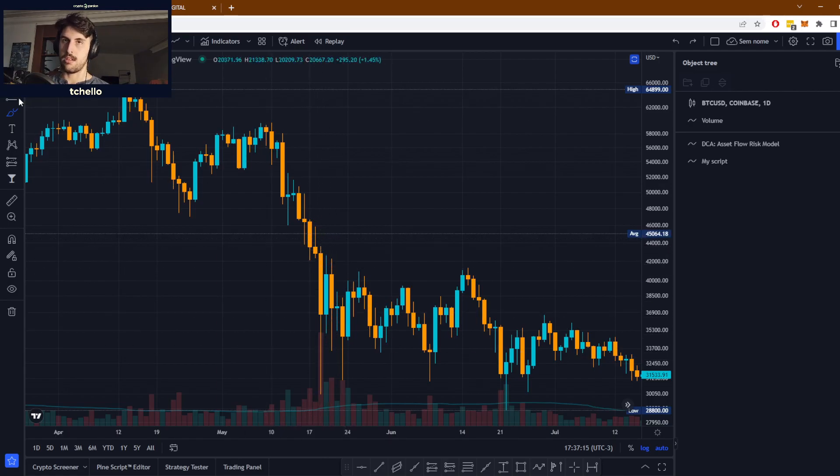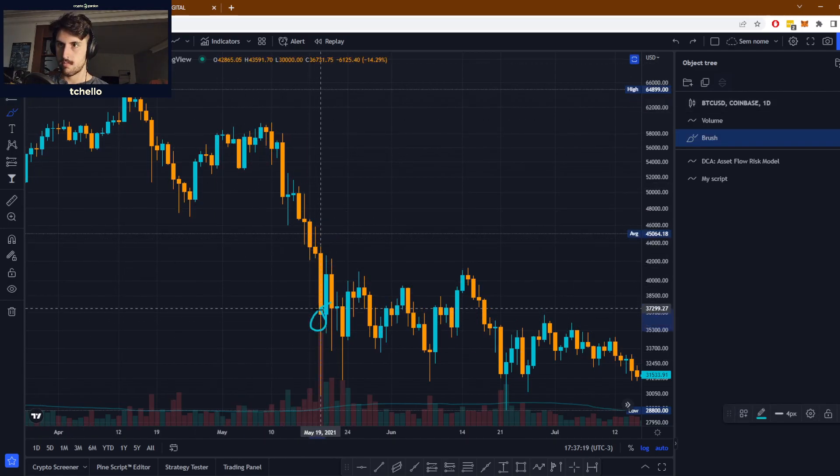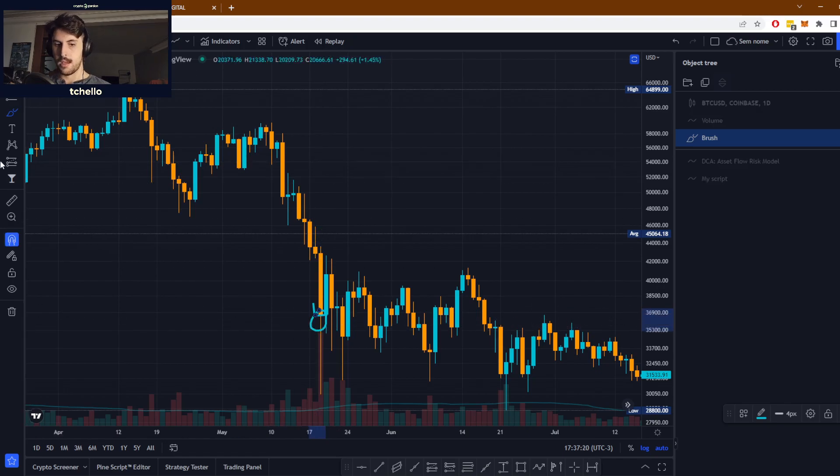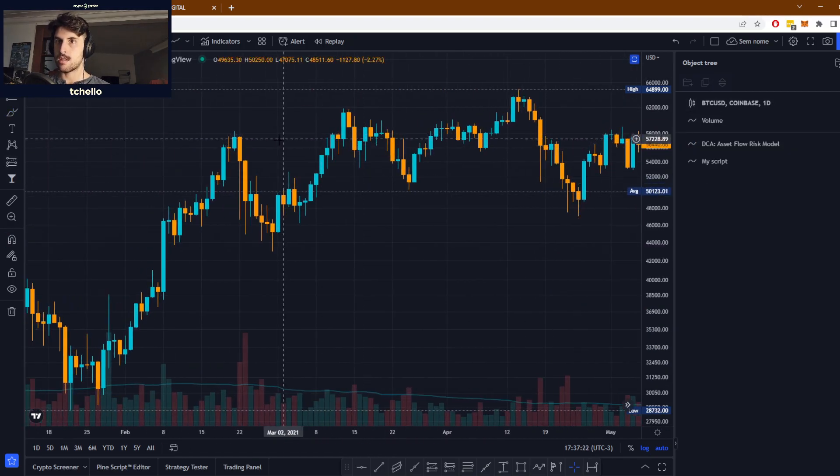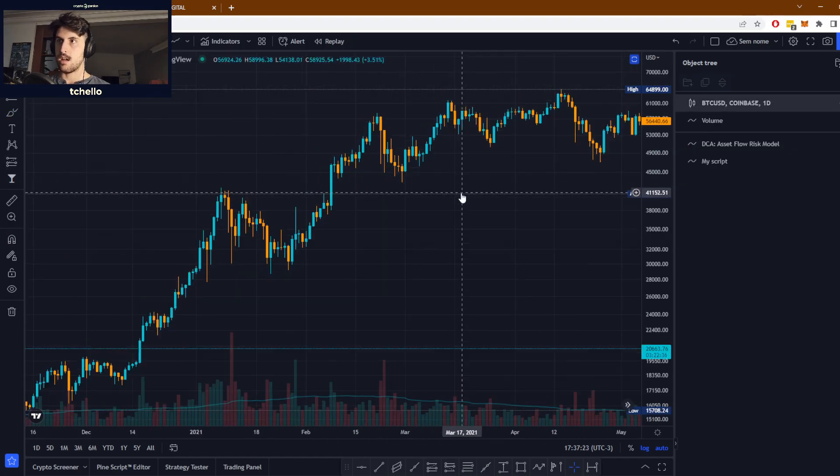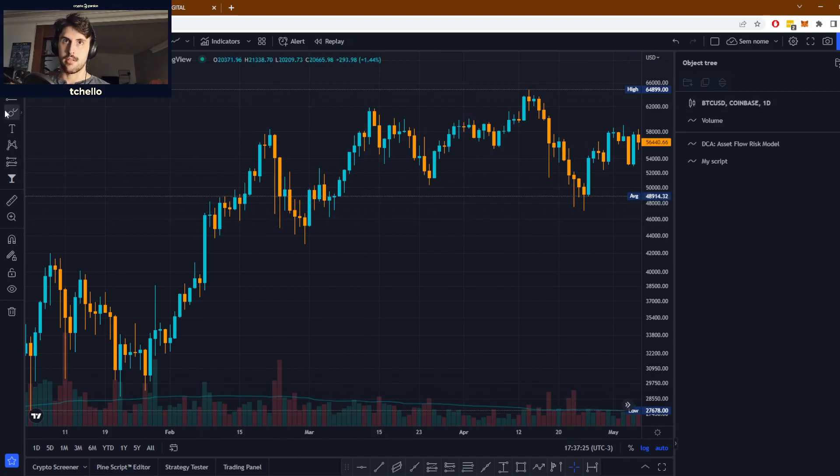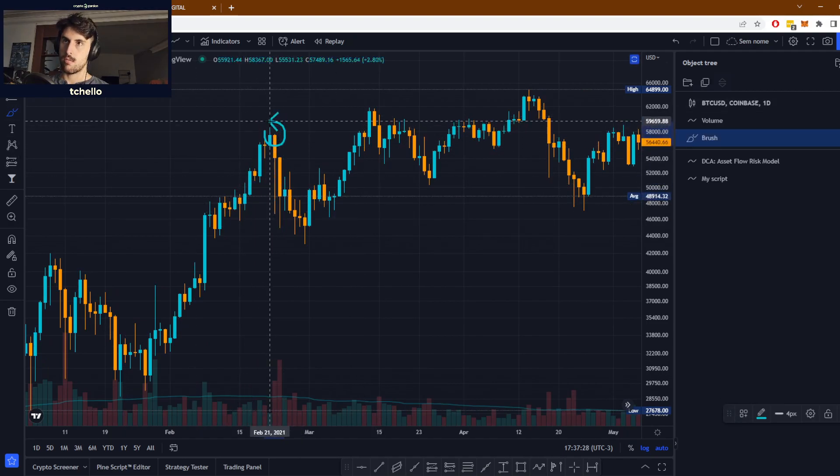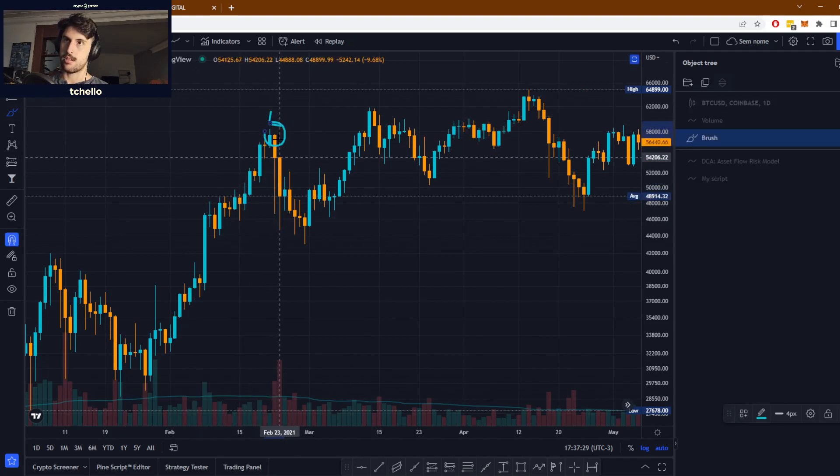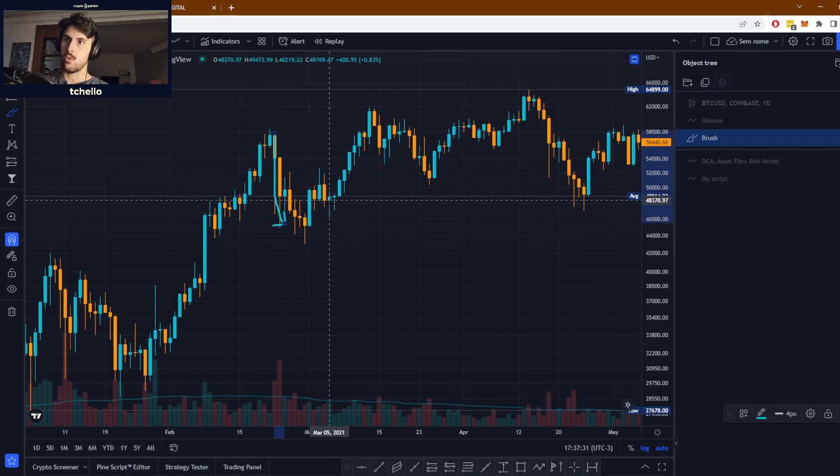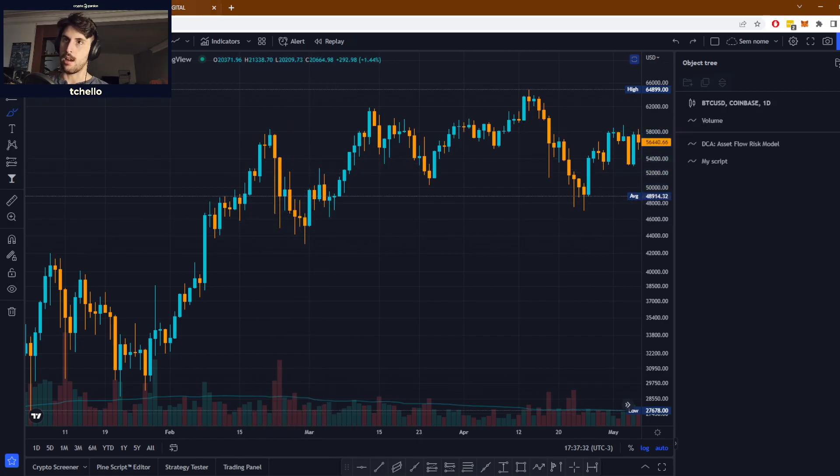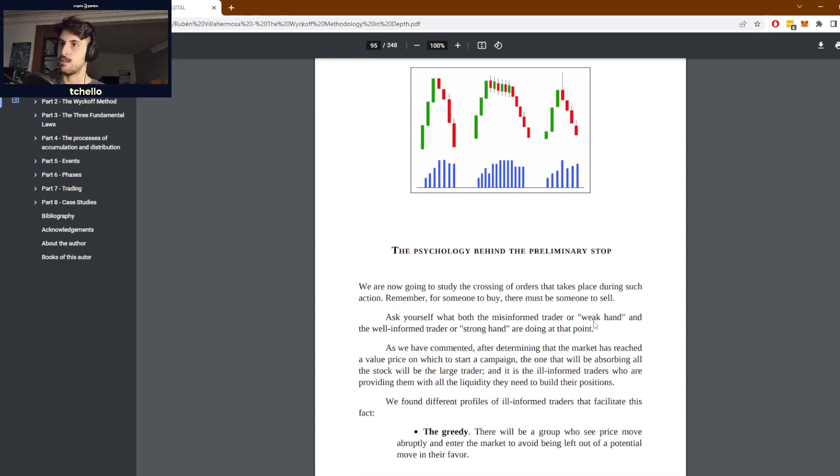We can see something here for the accumulation with this big wick here, and we can also see it around here for the distribution. We have a big candle up and then suddenly we go down a lot. This is the basic principle of the preliminary stop.